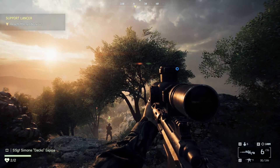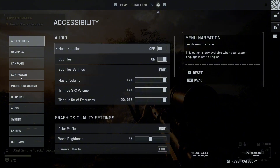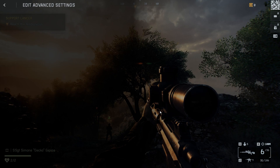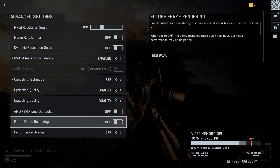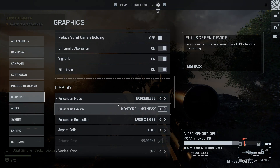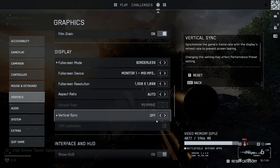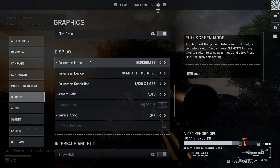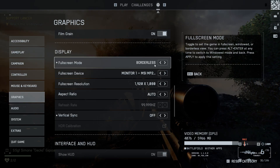First, before we install anything, run the game once to change a few settings. In the game go to Options, Graphics, and Advanced. Turn off frame generation. Go back, scroll down, and set the full screen mode to Borderless. Turn off VSync. If you don't set the full screen mode to Borderless, the game will run and you'll hear sound but only see a black screen — this step is mandatory.